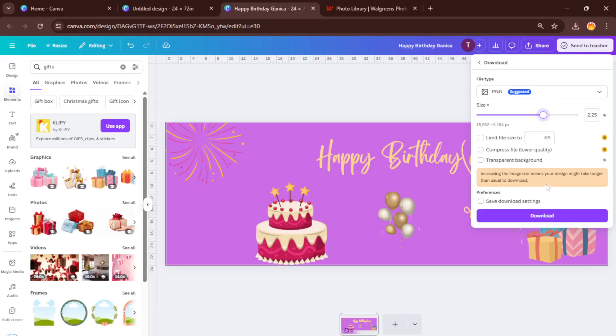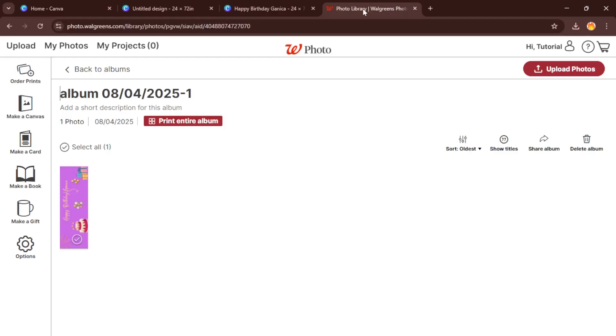When your file is ready and downloaded, head over to the Walgreens photo website, find their banner or poster printing section and upload your PNG. Their site will walk you through selecting materials and sizes. You can even add a foam board backing if you want your banner to stand upright or last a little longer outdoors.